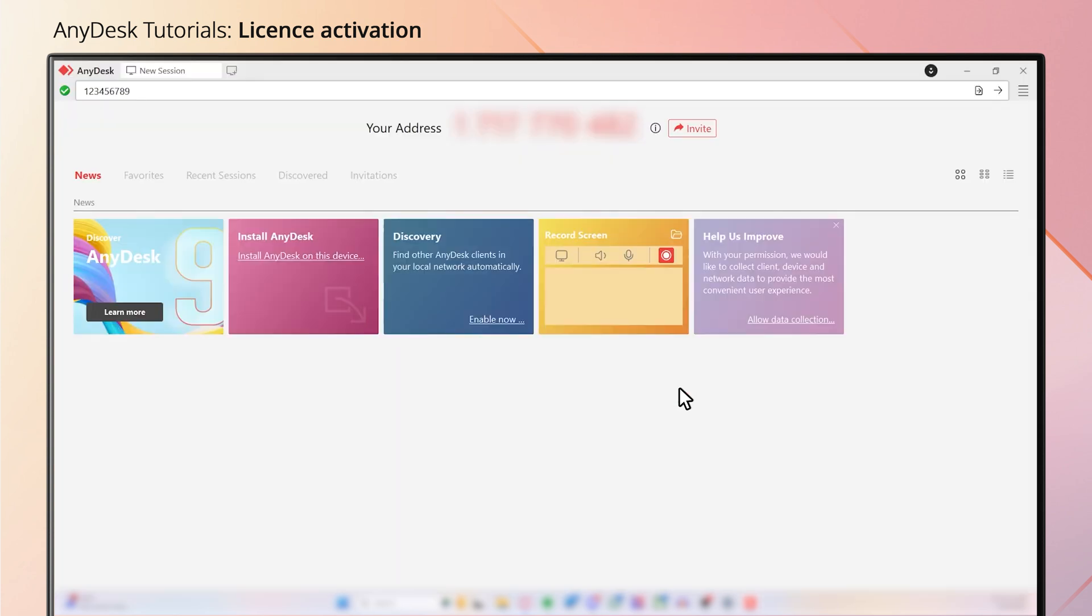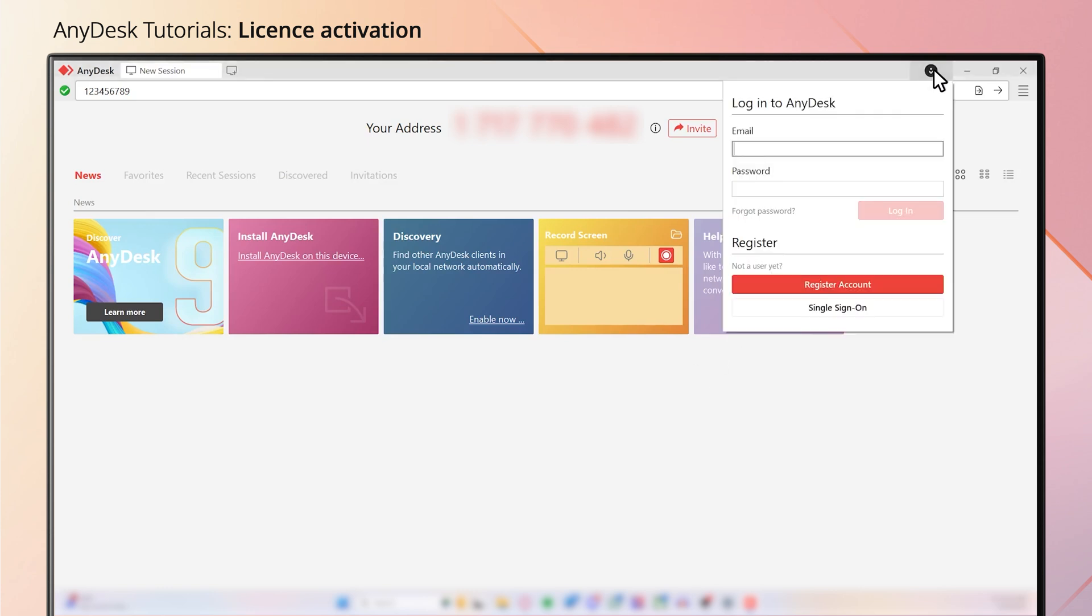Another way to be able to license your AnyDesk application is to click on the small circle with the mannequin in the top right and use your My AnyDesk login credentials to be able to license the downloaded version of the application.